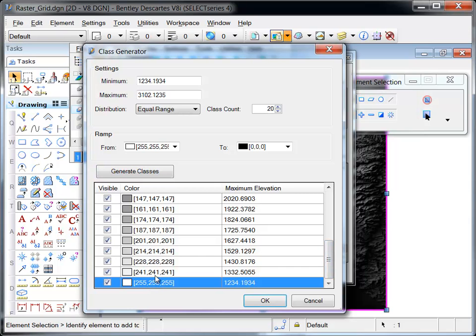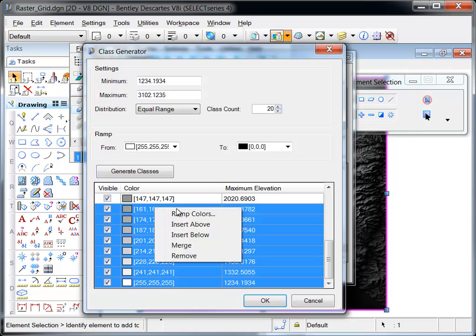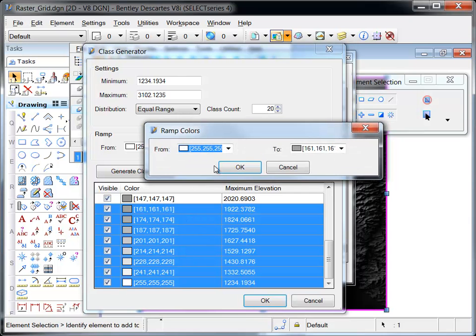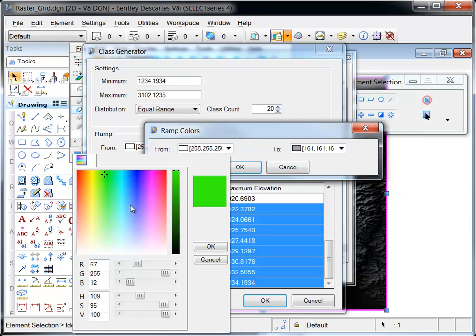The graduated colors used to display contiguous classes can be customized by choosing ramp colors from the right-click menu. In this example, the bottom eight classes are ramped from green to yellow.